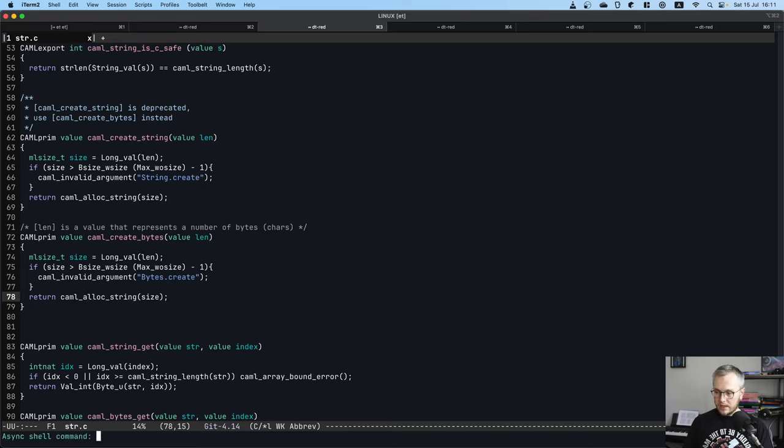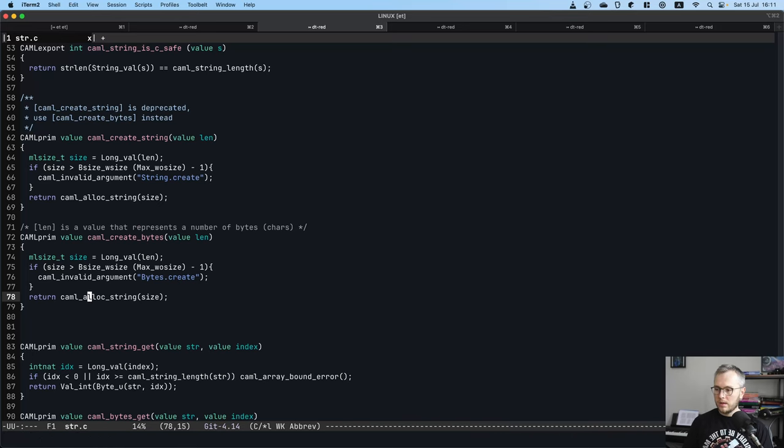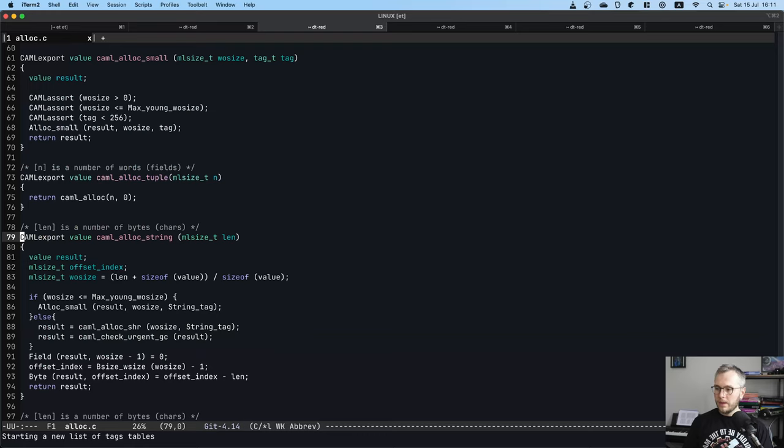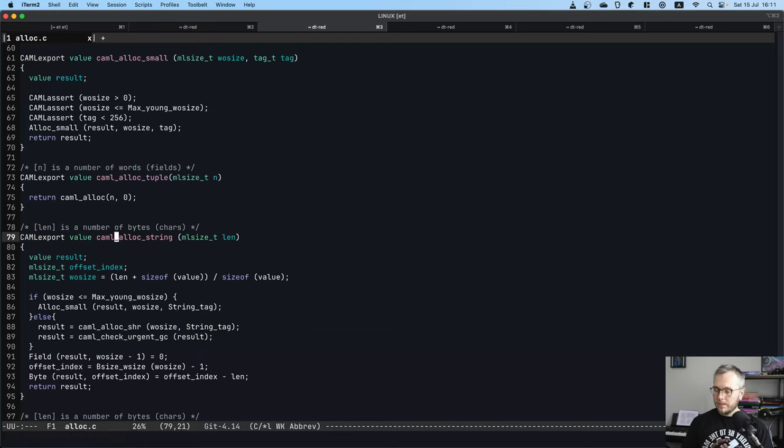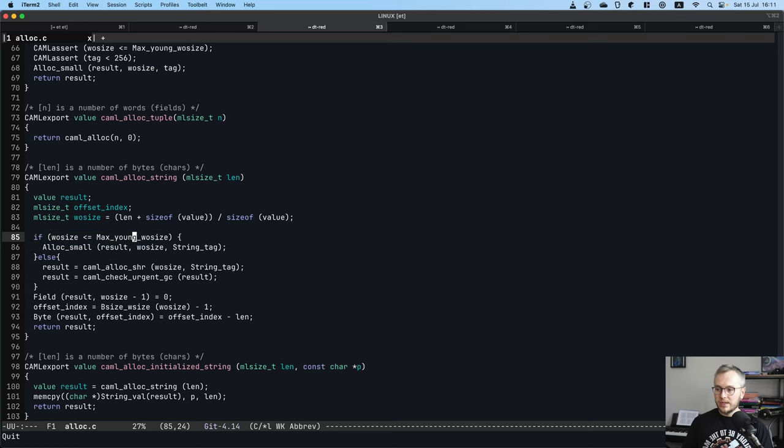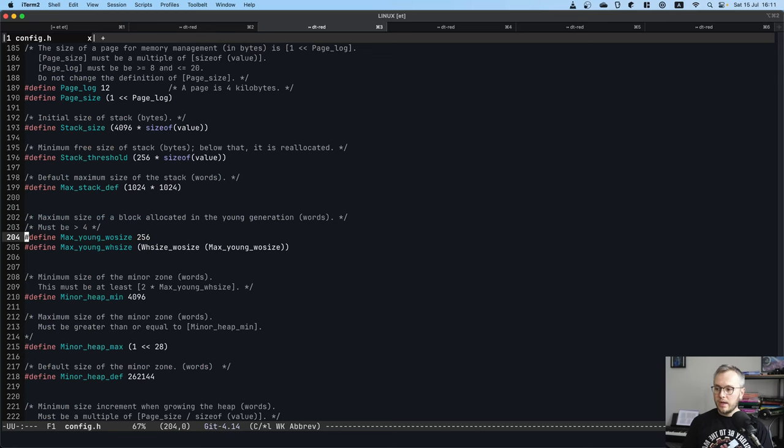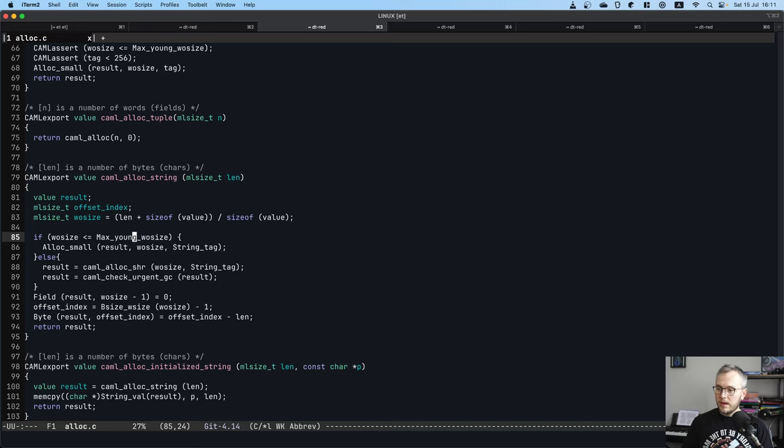That's cool. Now I would like to navigate to this caml_alloc_string. I didn't have an LSP setup here, but I guess ctags goes a long way. So let's do this. Perfect. caml_alloc_string. And the first interesting thing that we actually see here is this threshold. If the size of the object that we want to allocate is less than this constant, 256, then it will be allocated on the young heap. Otherwise, it will be allocated on the shared heap.